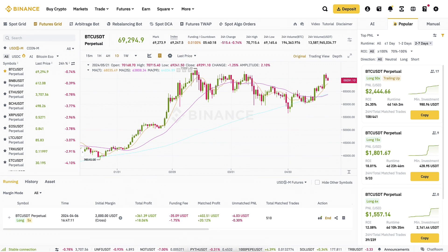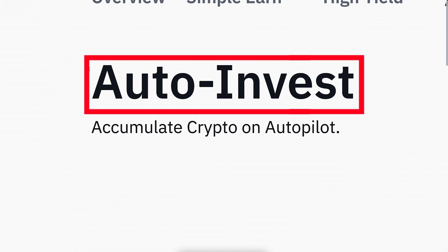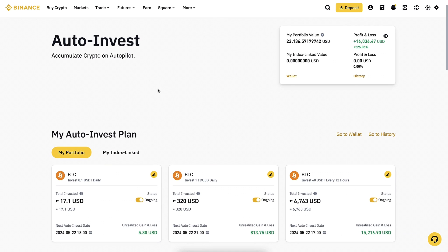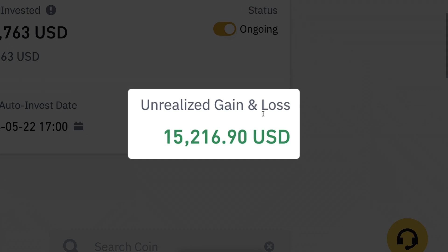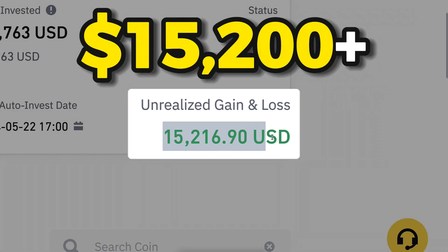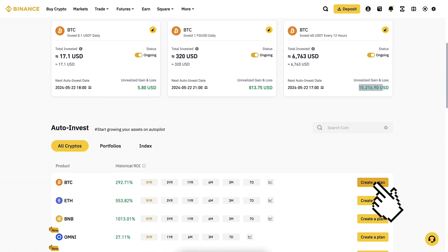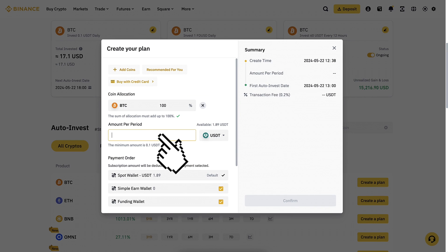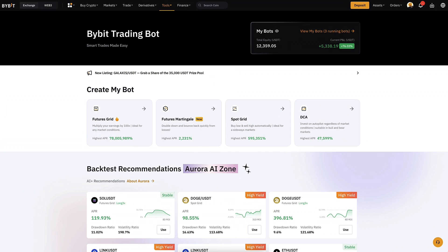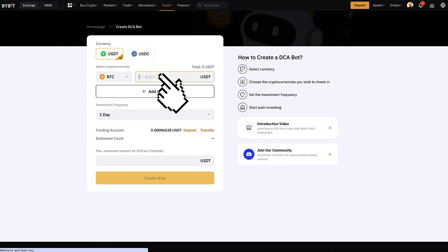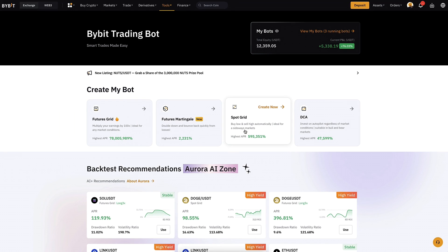Before we dive into the comparison of futures grid bots on Bybit and Binance, I want to remind you that the number one trading bot on both platforms is the auto invest Bitcoin DCA bot. You can see here I'm running this auto invest bot on Binance and it has made me already more than 15,200 dollars in earnings automatically. It's so easy to set up — one click here, second click here, third click here — and the bot will be up and running. The same applies on Bybit as well.